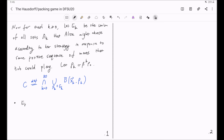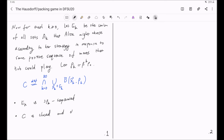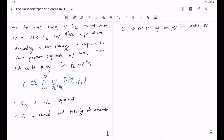Here are some facts about E_k and C: E_k can be proved to be 3*rho_k separated, and the set C is closed and totally disconnected. We remark that C is the set of all possible outcomes of the game when Alice plays her strategy.